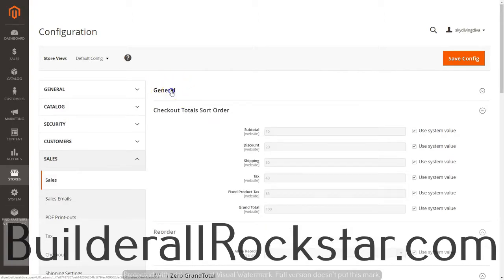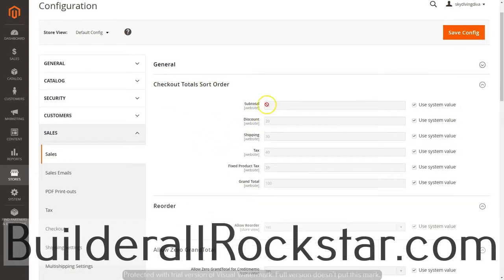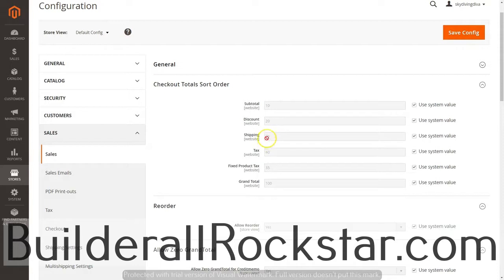In the Sales area, the General Information is going to stay the same. On the checkout total sort order, this controls what order items show on the invoice. The subtotal shows first because it's number 10, discount second at 20, shipping third at 30, fixed product tax next at 35, regular tax at 40, and the grand total last at 100.